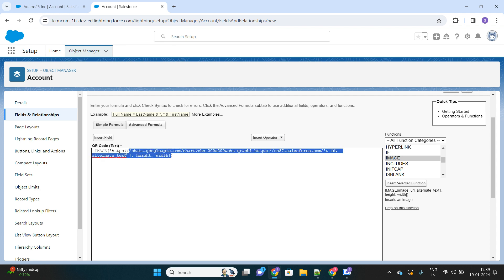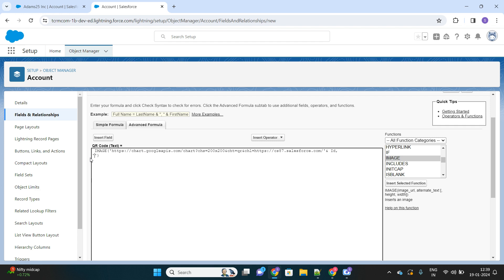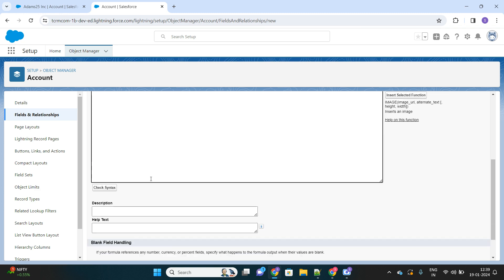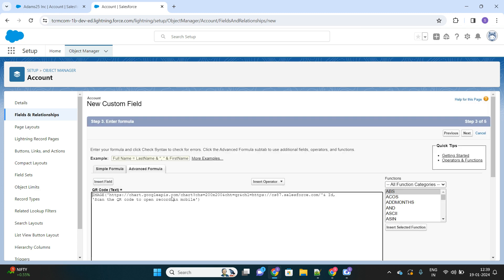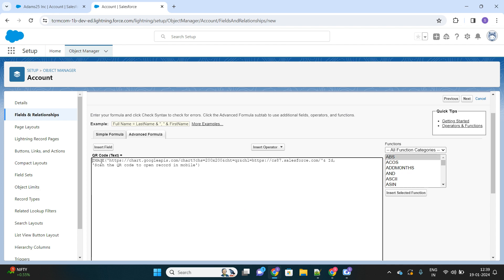Then the next parameter is the alternate text. If, by any chance, the image is not loaded, then what text should appear? 'Scan the QR code to open record in mobile.' Something like this should be the text. Let's check the syntax. The formula is very simple. You just have to make use of this image function.